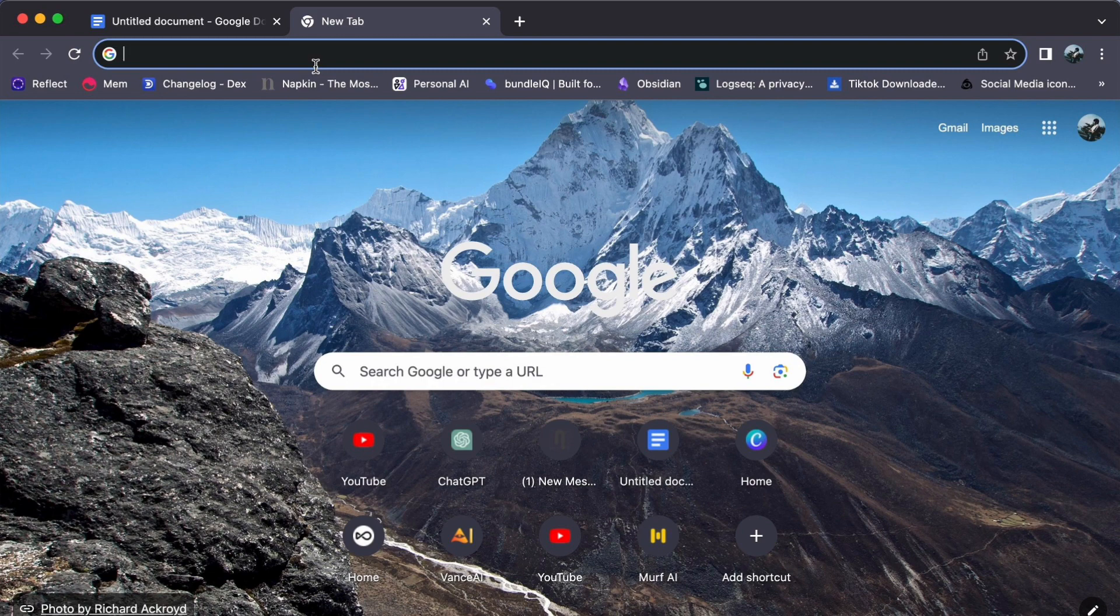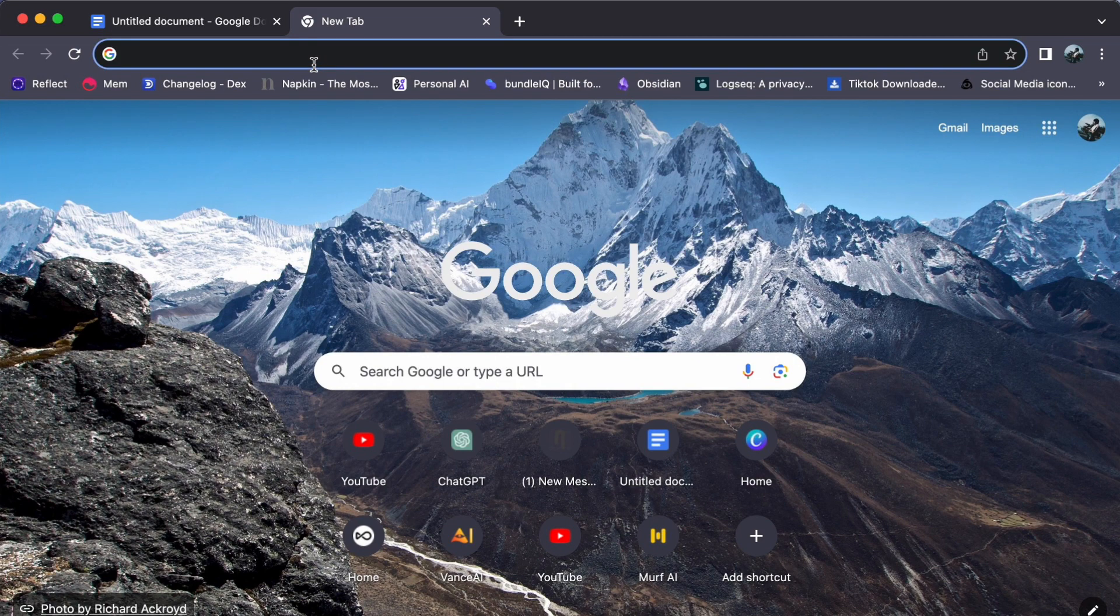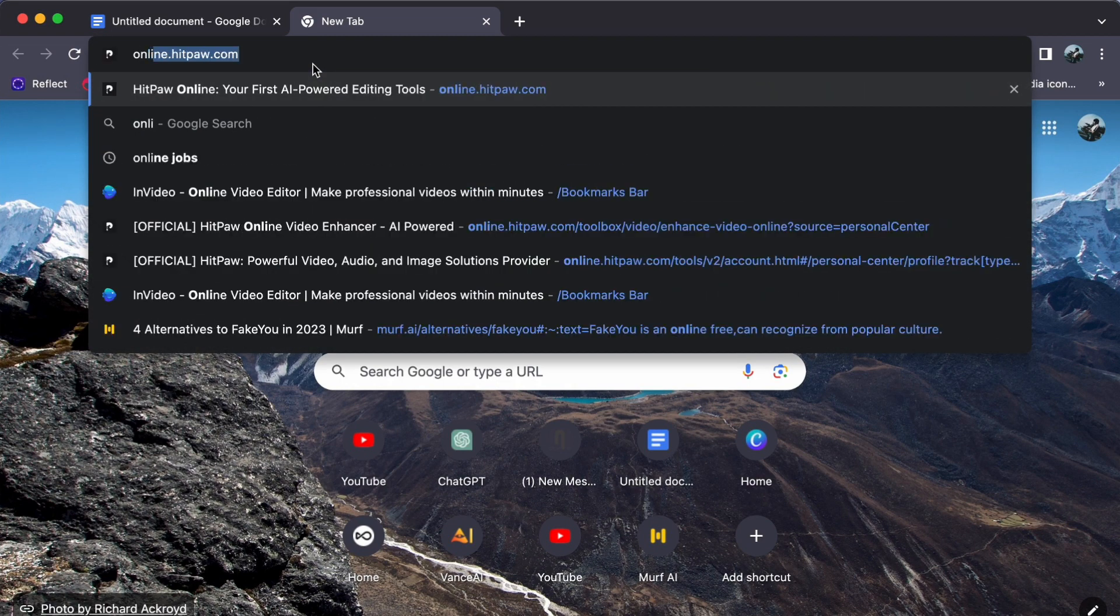To begin, open your preferred web browser and navigate to online.hitpaw.com.